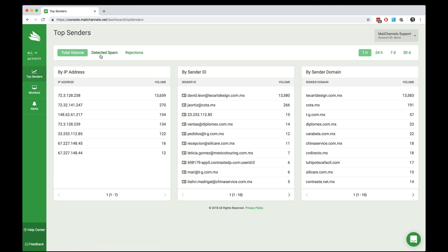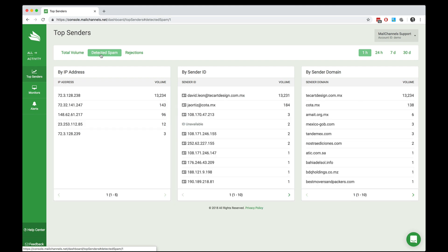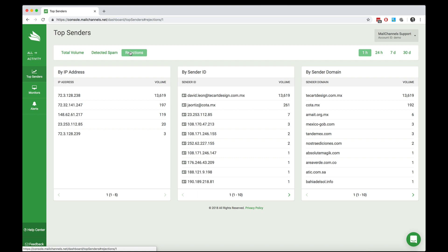By clicking the buttons at the top of the report, you can switch between total volume, detected spam, and rejections. Rejections means when a sender has submitted an email message into the system and it got rejected for any reason whatsoever.